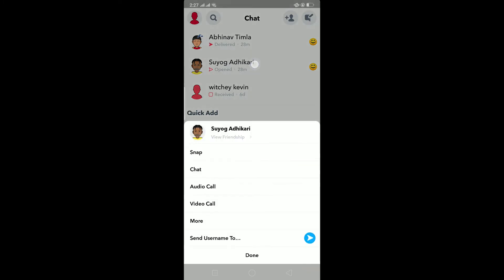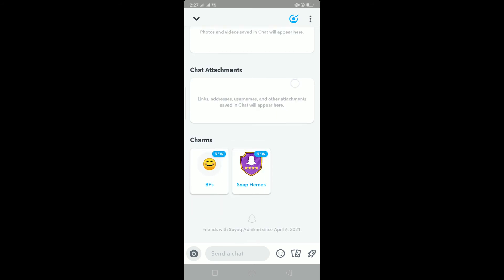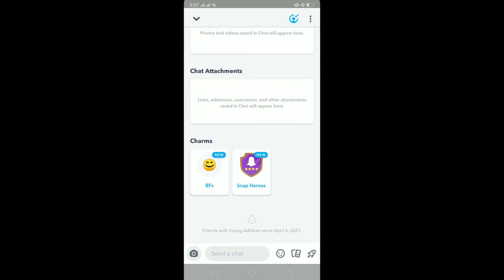For example, I'm clicking on Suya Gaudhikari right now. I can click on View Friendship which is right over here. Click on it and I can scroll down and see charms over there. My charms with him is BF.